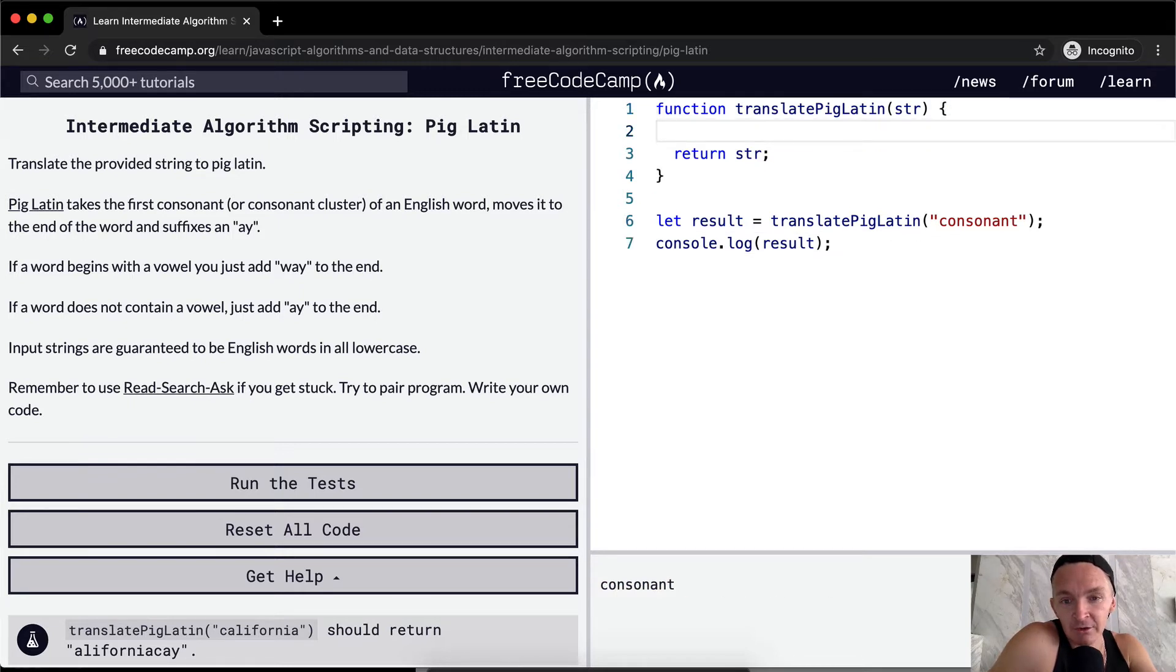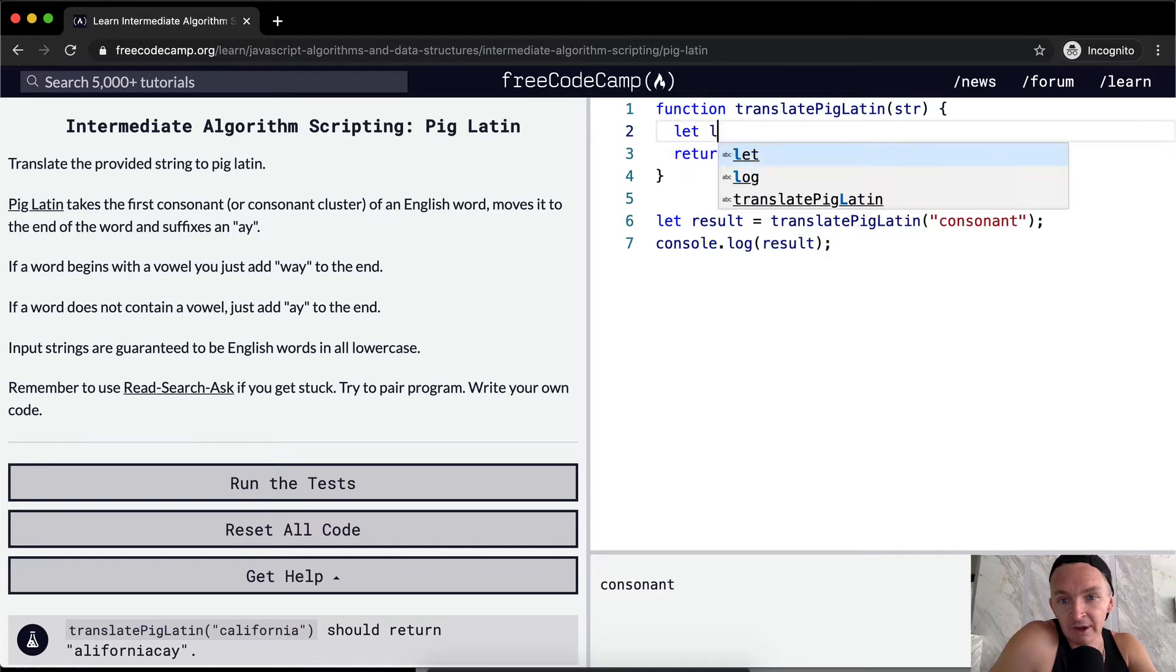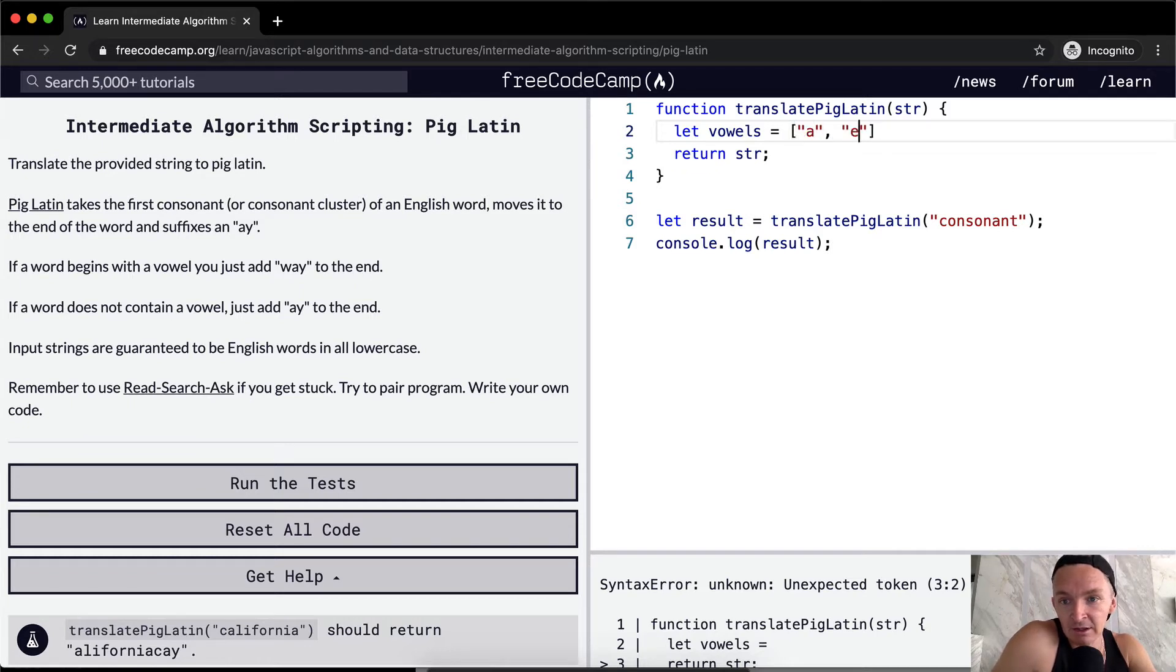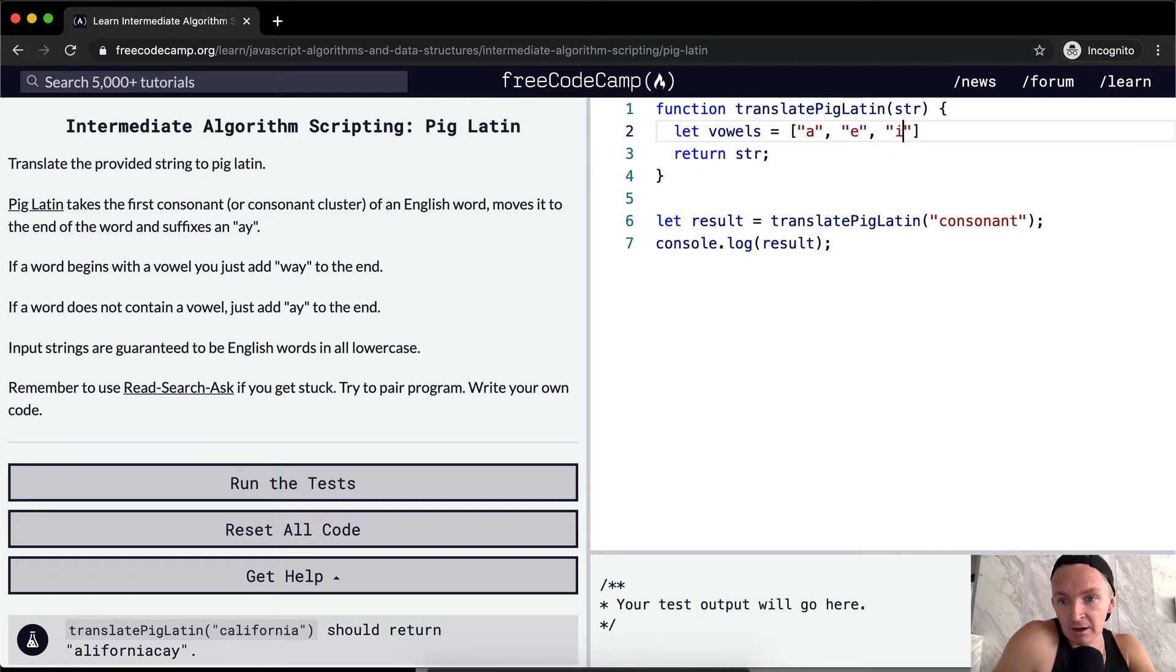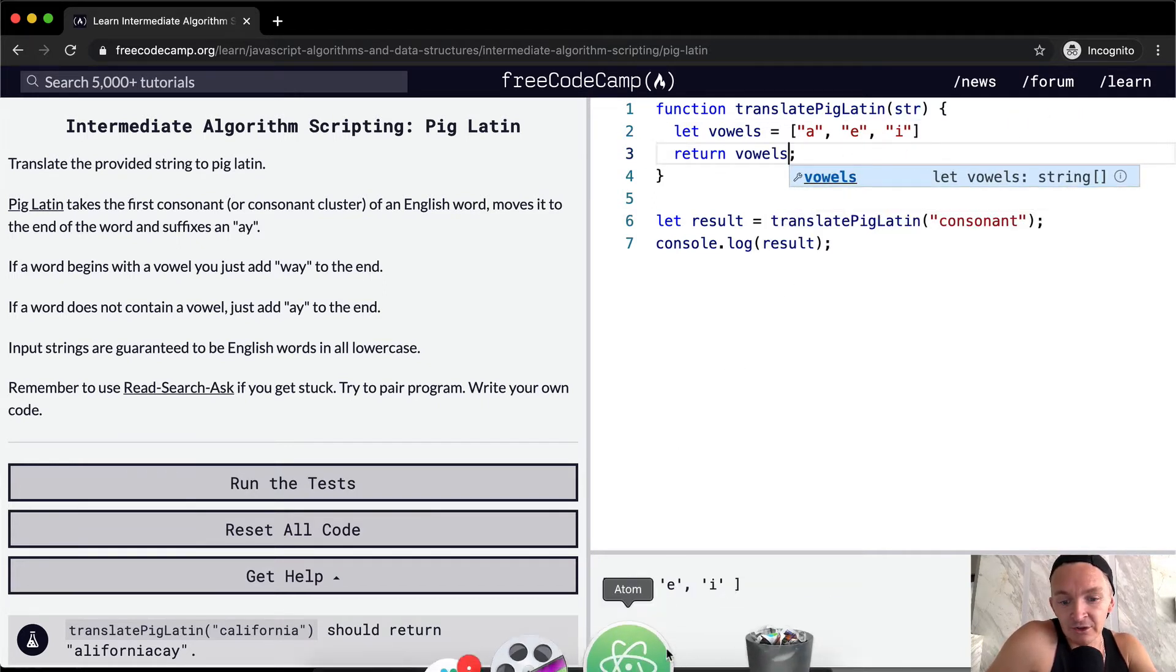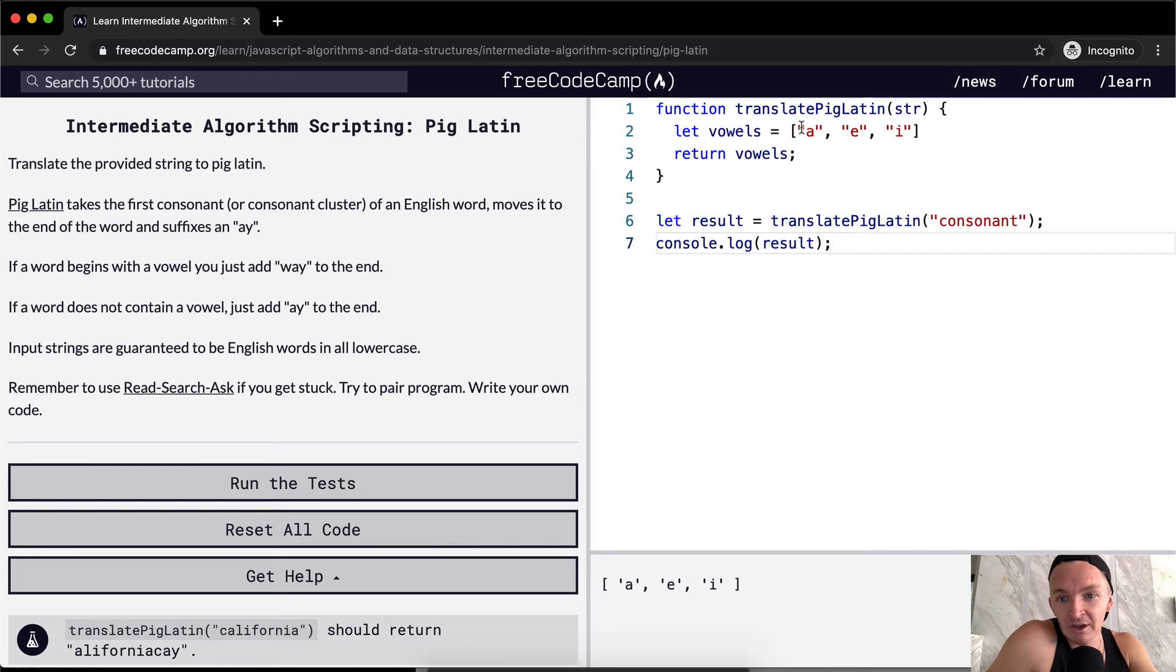And then yeah, so the first thing that we need is the vowels, right? So we're gonna let vowels equal A-E-I-O-U. You could do it like this, A-E-I-O-U. But yeah, and then I'll just print it here so that you can see it, A-E-I-O-U.